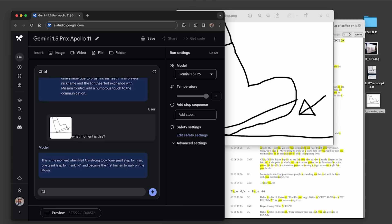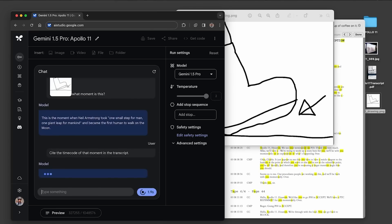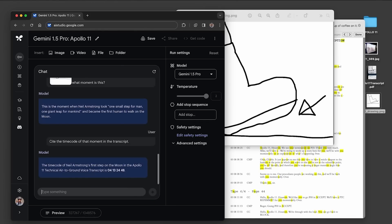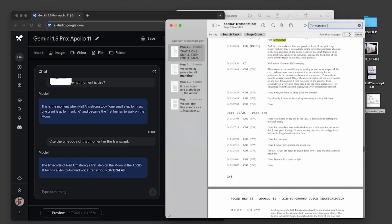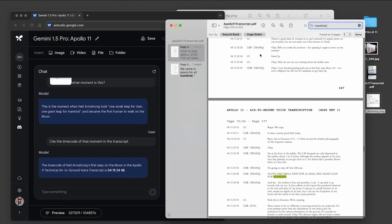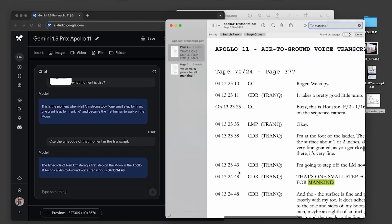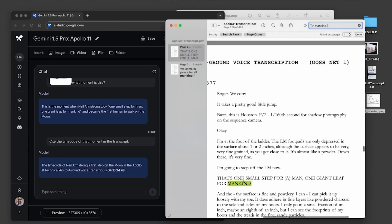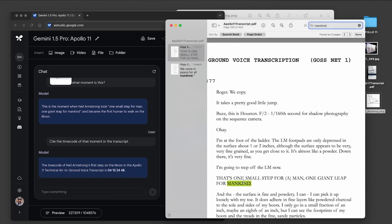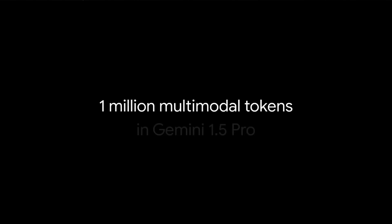And for the last prompt, we asked the model to cite the timecode of this moment in the transcript. Like all generative models, responses won't always be perfect, they can sometimes be a digit or two off. But when we find this moment in the transcript, we can see that this timecode is correct. These are just a few examples of what's possible with a context window of up to one million multimodal tokens in Gemini 1.5 Pro.